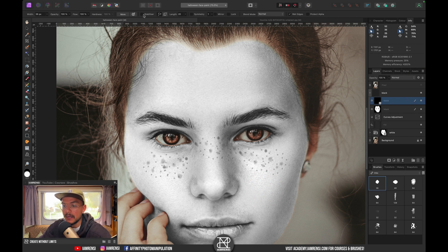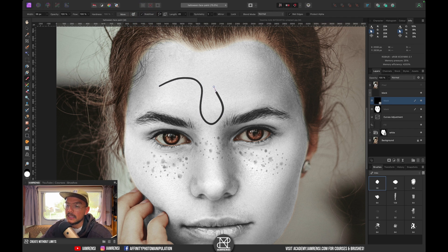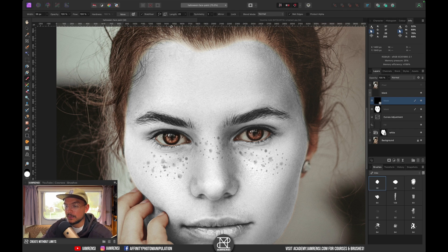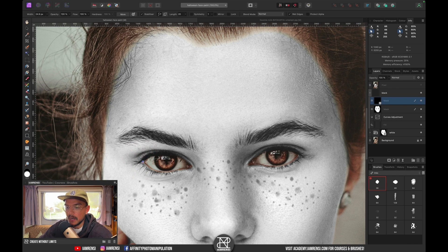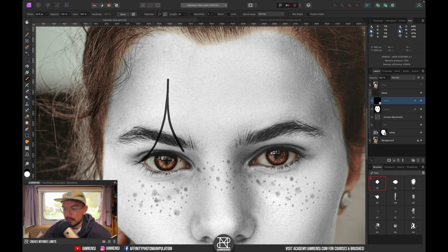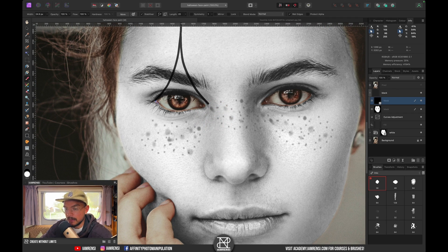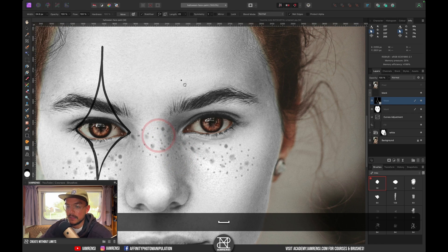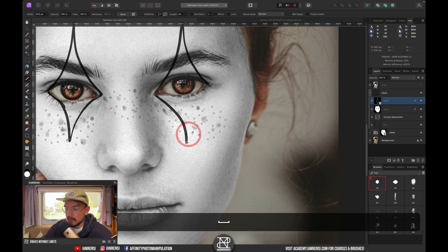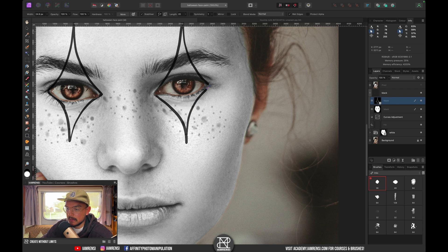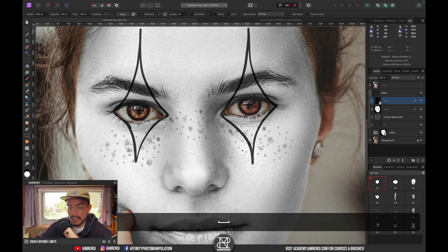Enable the stabilizer to draw nice smooth lines, with length set to about 20. Reduce the brush size for pointy shapes. Starting from the corner of her eye, drag up and then back down to the other corner of her eye. Add smaller shapes at the bottom as well. Repeat the same process on the other eye — drag up, down, and back — then color them in after.